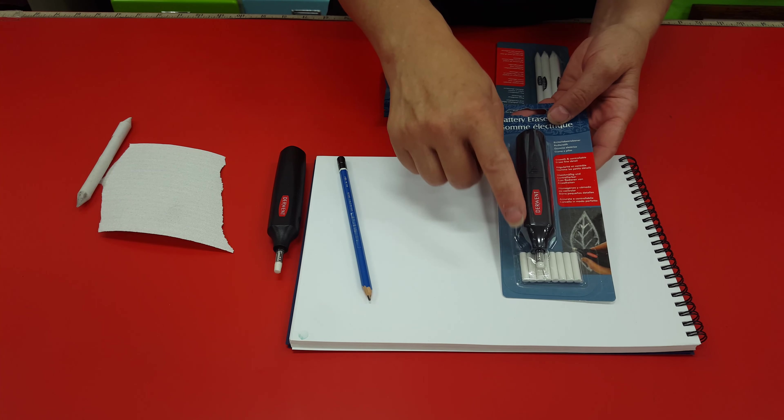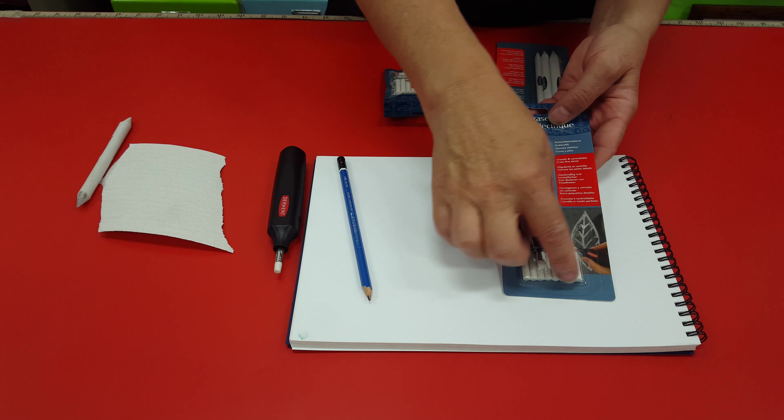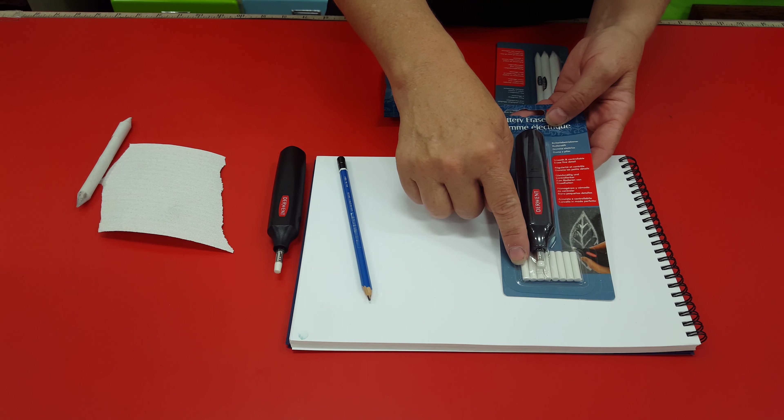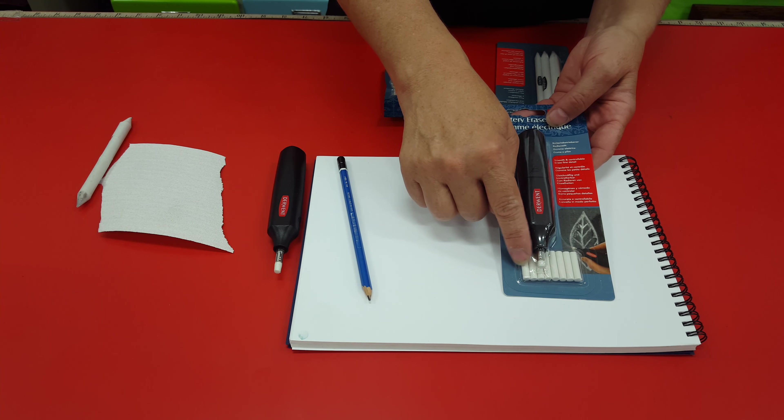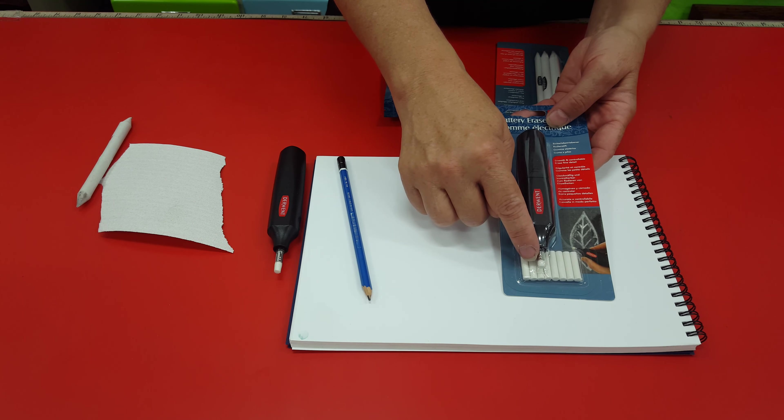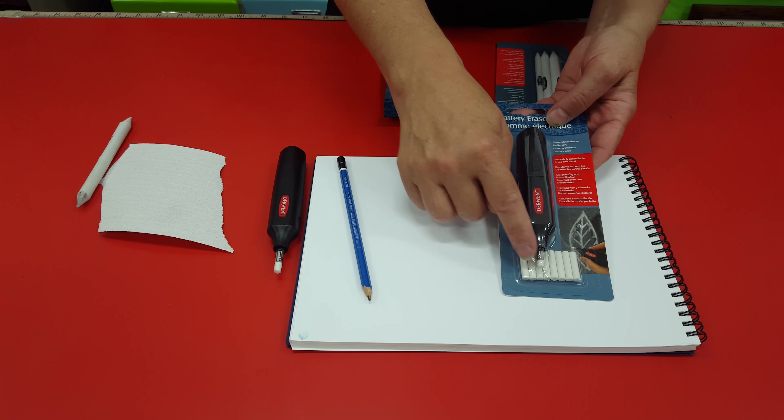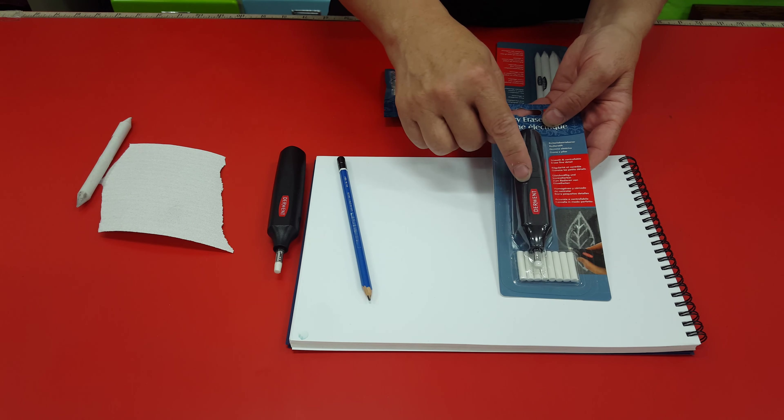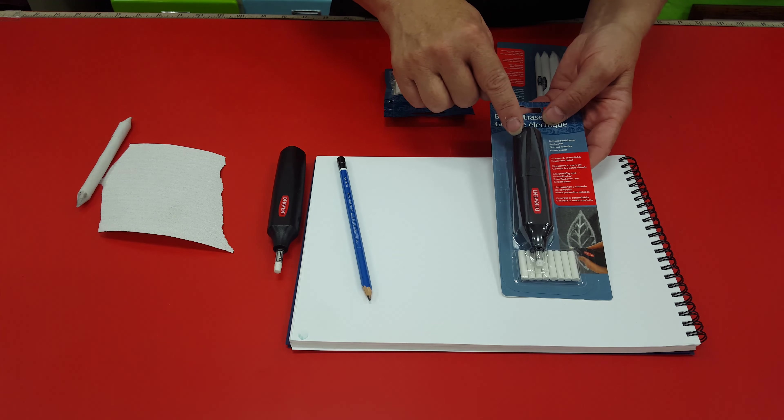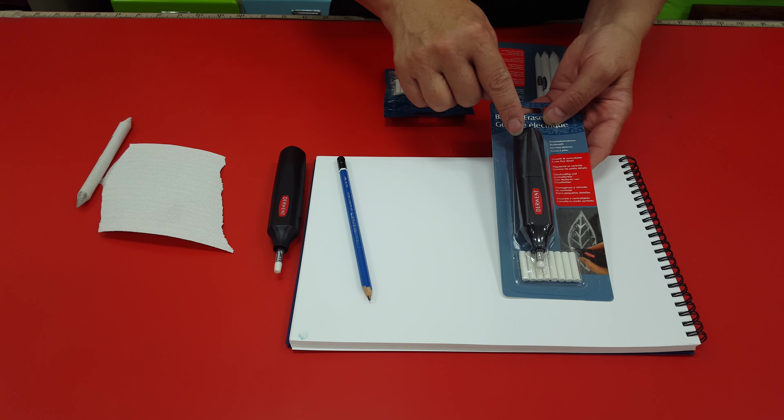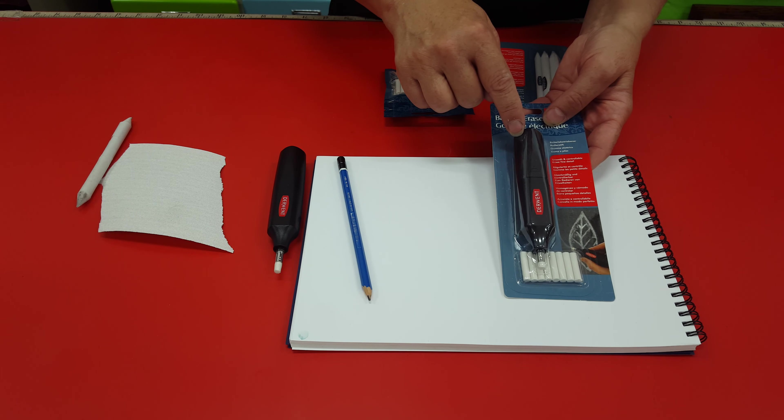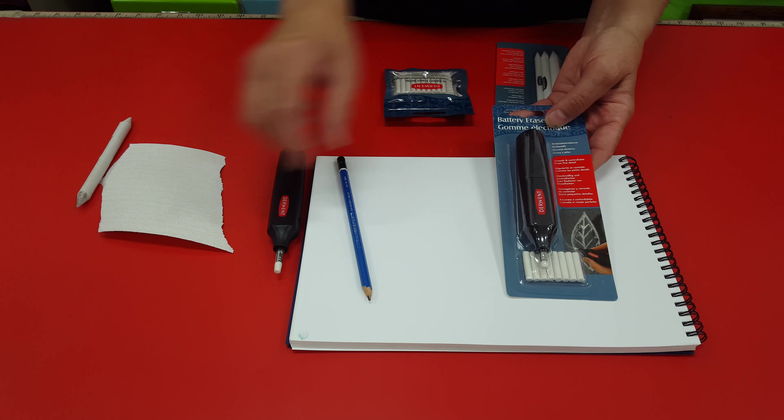Derwent battery eraser comes with 10 individual erasers which you can change on the changeable head, and inside here you put two AAA batteries to make it go.